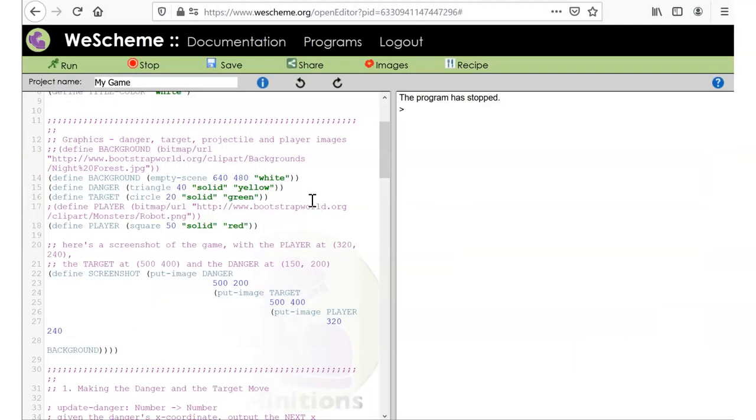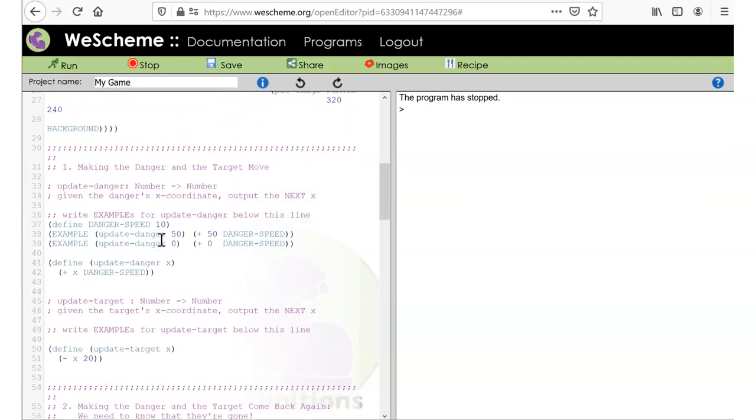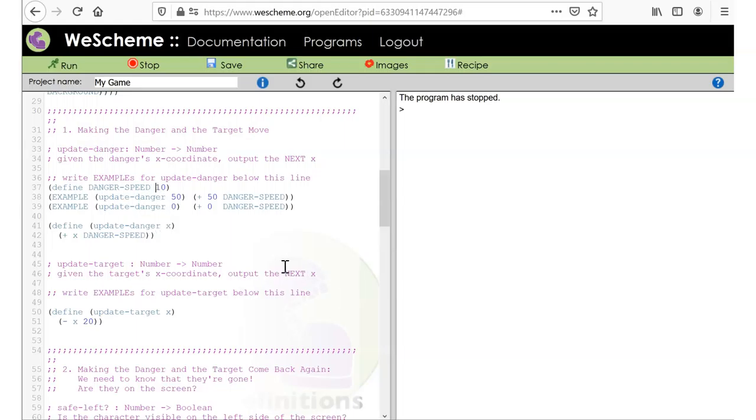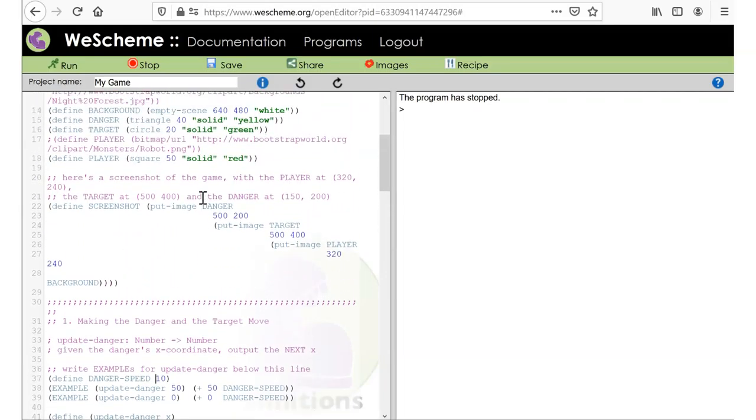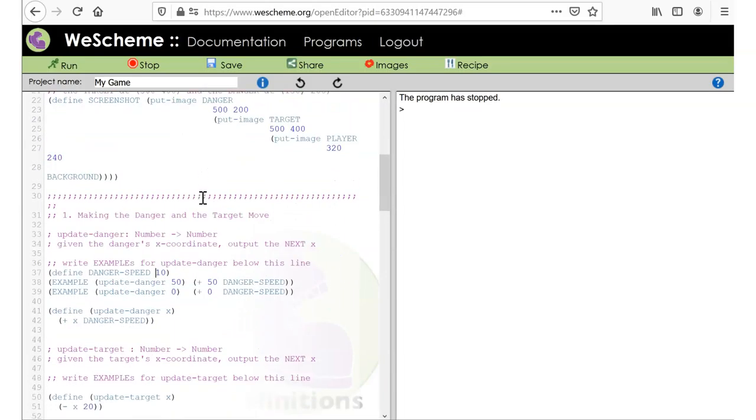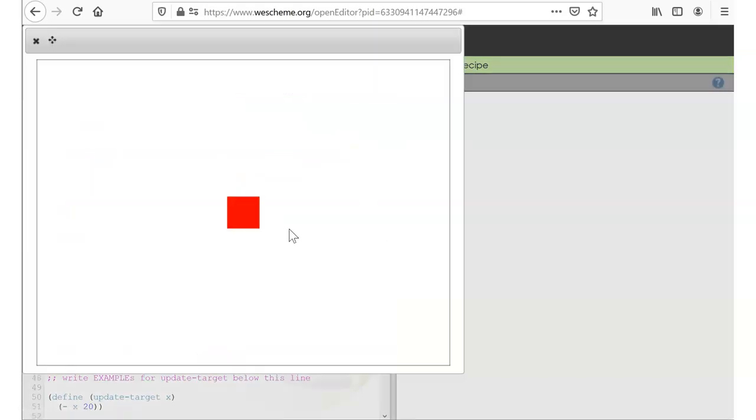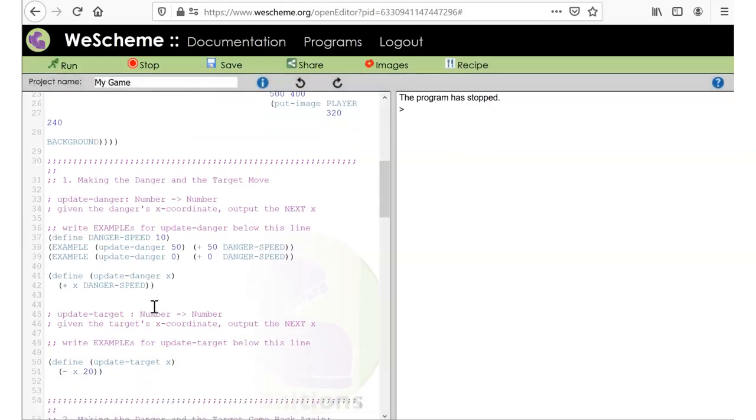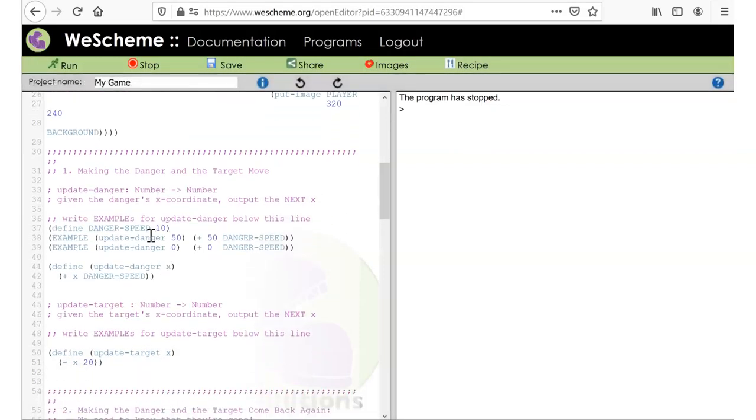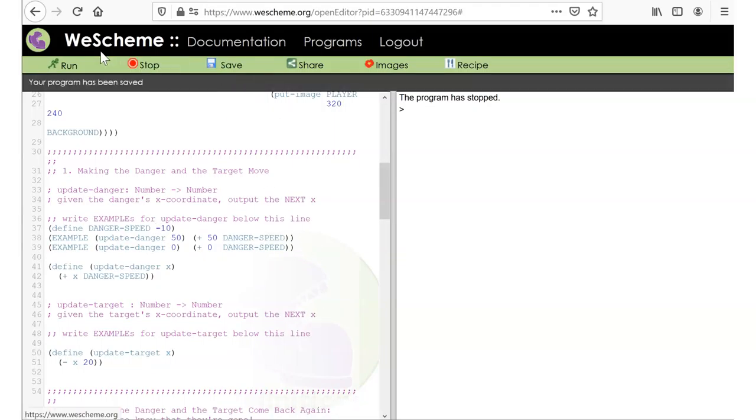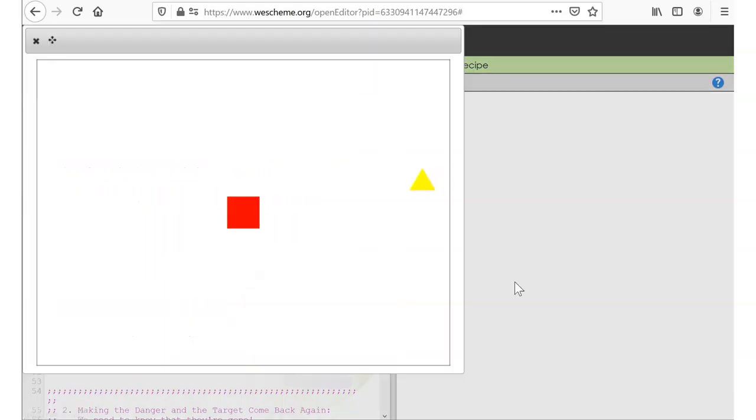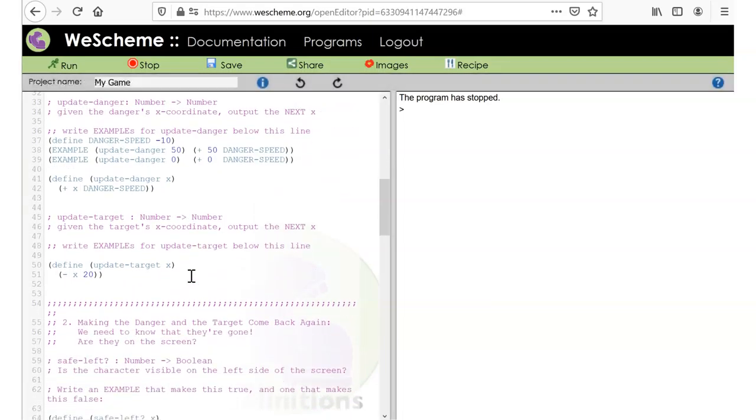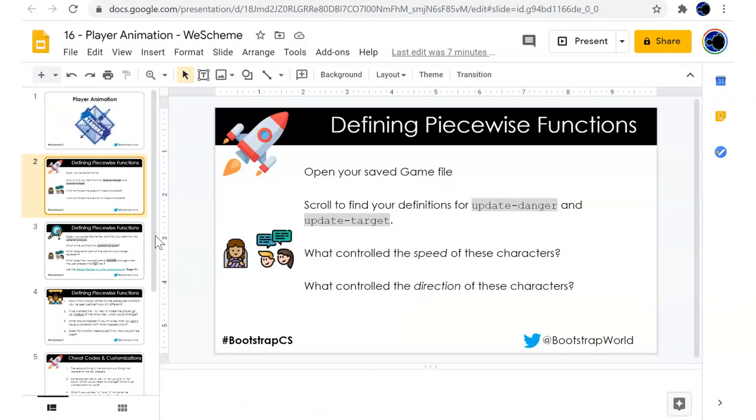Alright. We'll control the speed of these. Oh, the speed and directions is what we're going to look at. Right, update target. So speed, what if I say... Alright, my danger is the triangle. And it is currently running left to right. If I make it speed negative 10, does that make it go? Yes, it does, right to left. So that's what controls it. Is the sign of that.